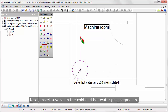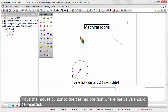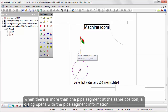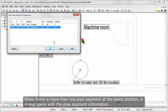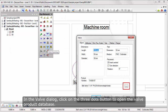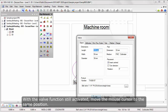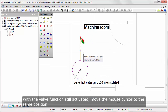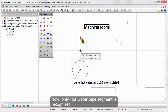Insert the valve in the cold and hot water pipe segments. Move the mouse cursor to the desired position where the valve should be inserted. When there is more than one pipe segment at the same position, a dialog opens with the pipe segment information. Select the pipe segment you want to insert the valve in. In the valve dialog, click on the three dots button to open the valve product database. With the valve function still activated, move the mouse cursor to the same position. Now only the hot water pipe segment is recognized.